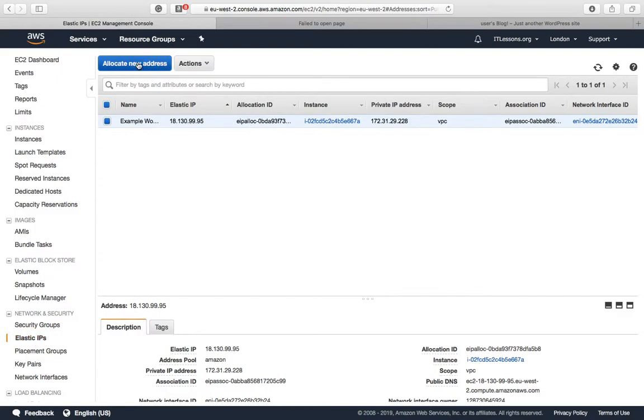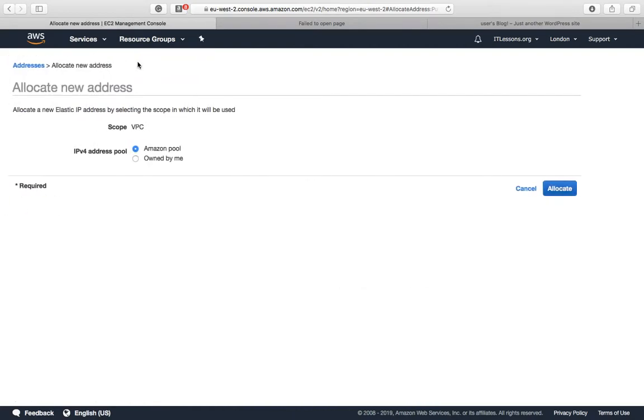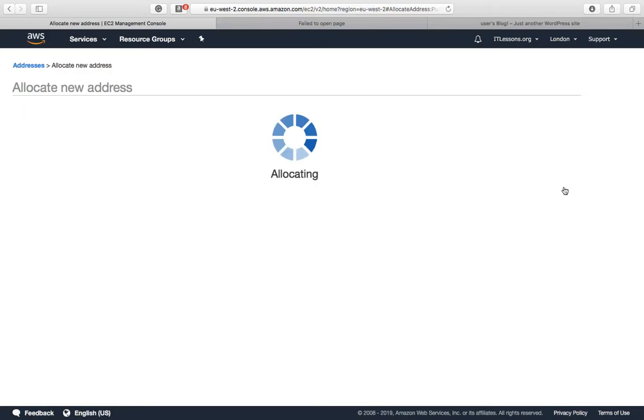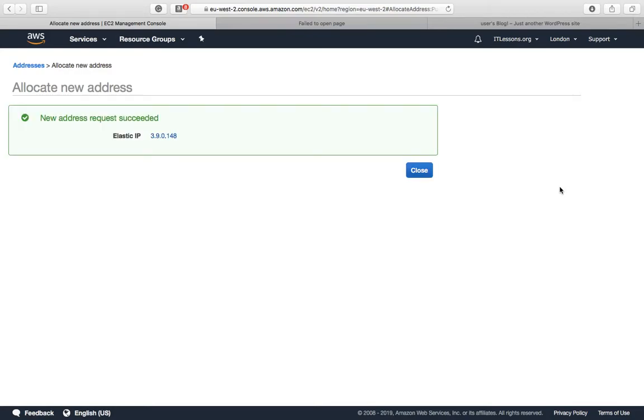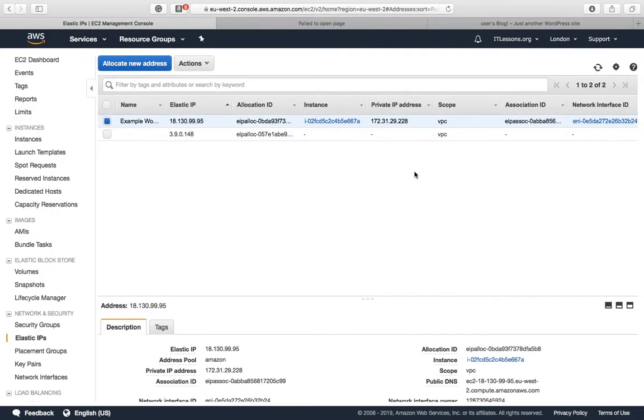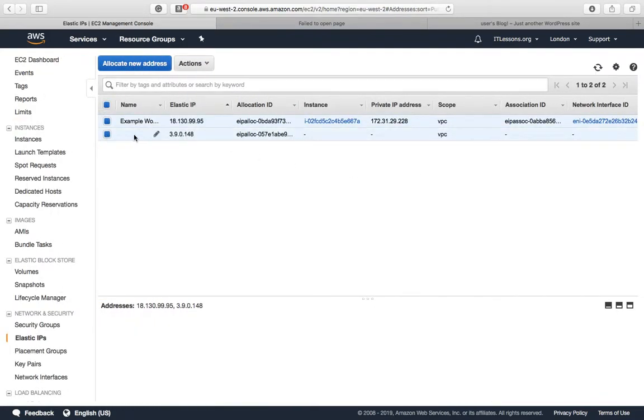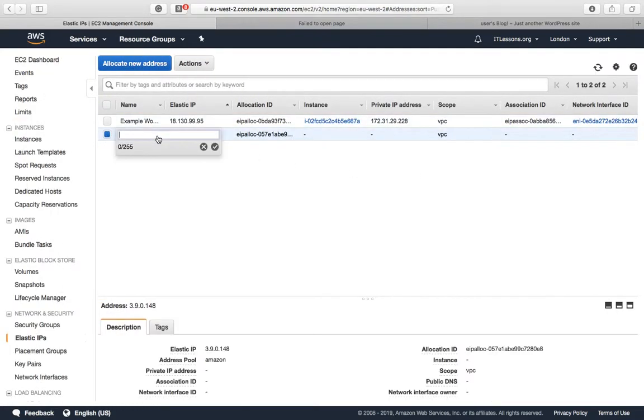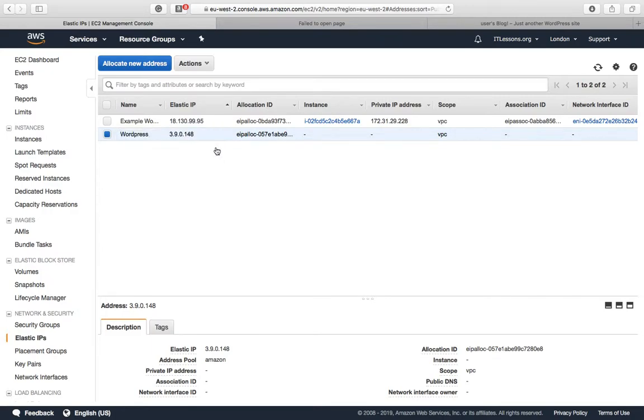Allocate new address. This will be your static IP address. I'm going to rename that WordPress so it matches the new instance that we've created.